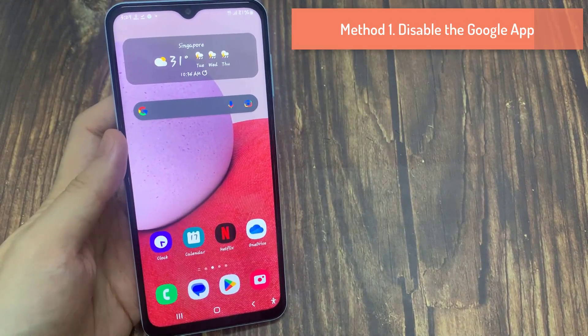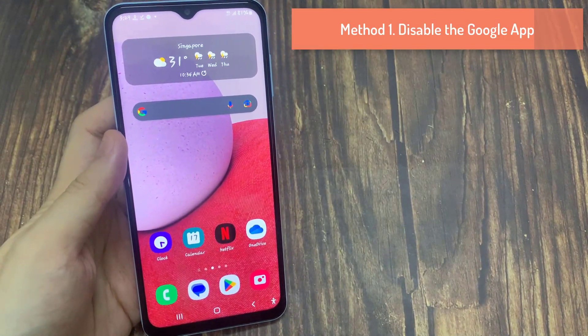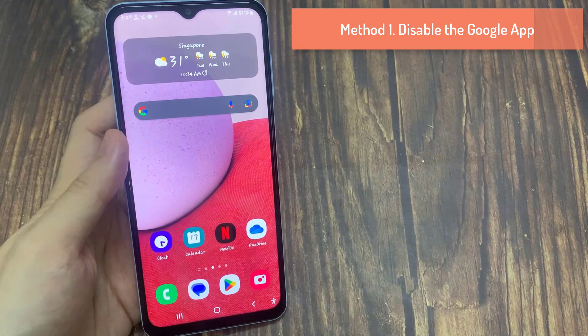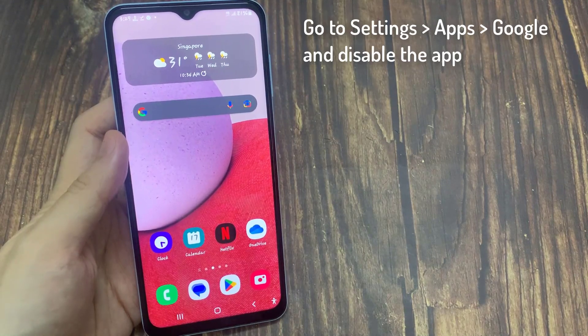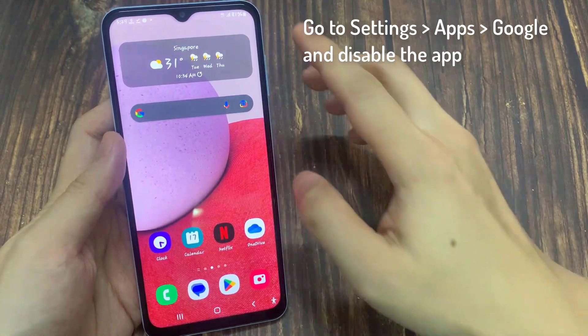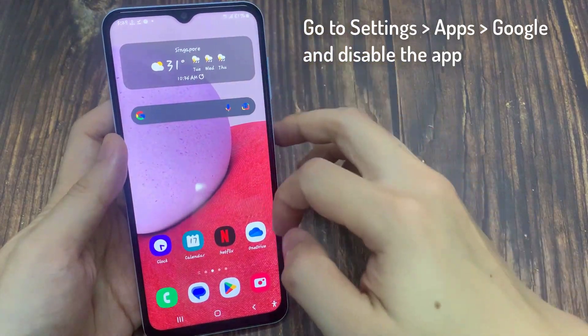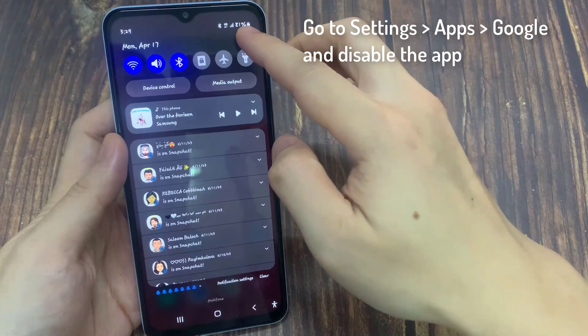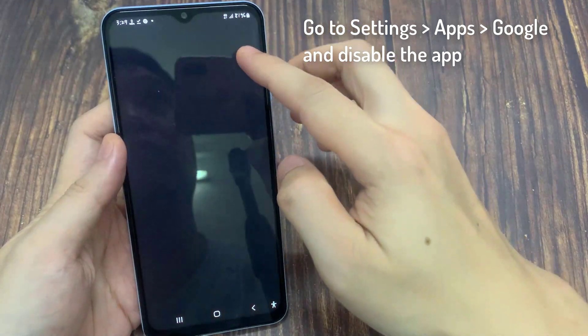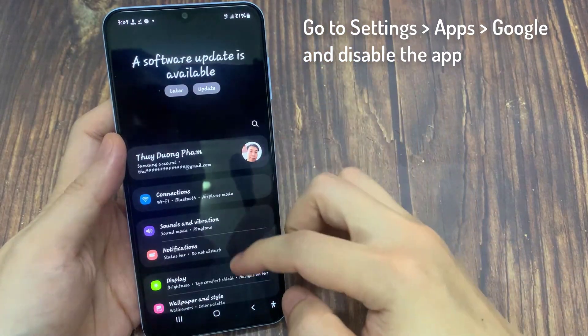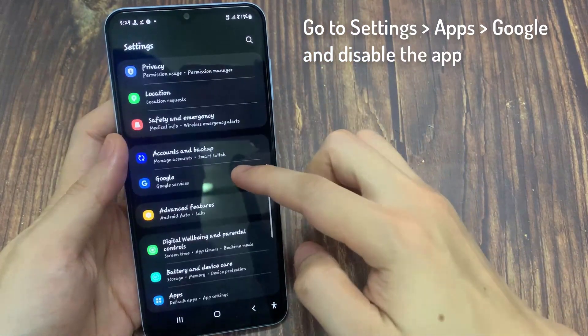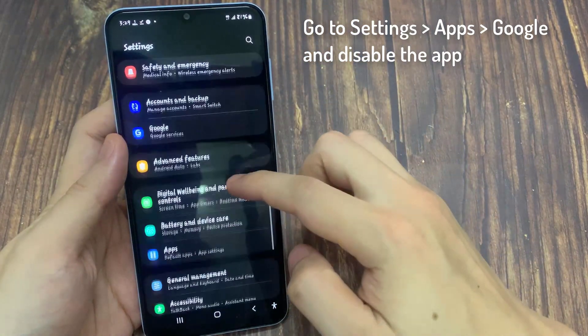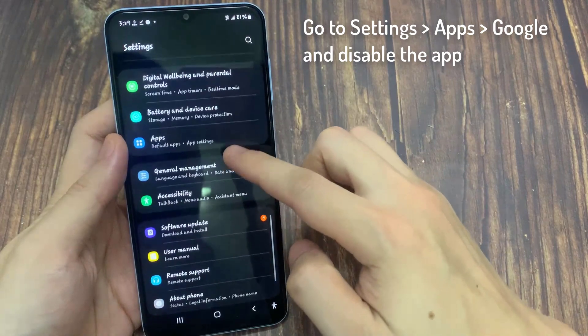Method 1. Disable the Google app. We are going to leave this here but this is, truth to be told, not exactly a solution. It's more of a wipeout approach if you just can't stand Lens or Google.